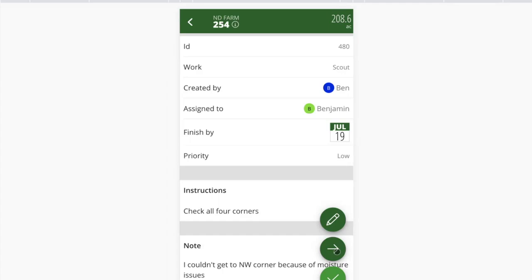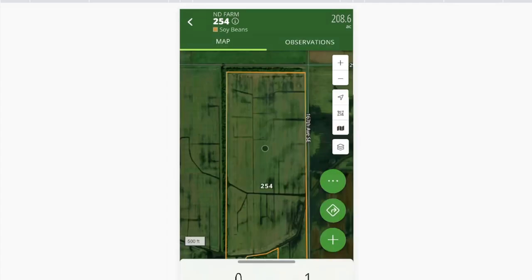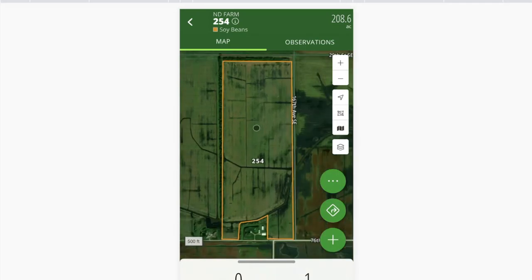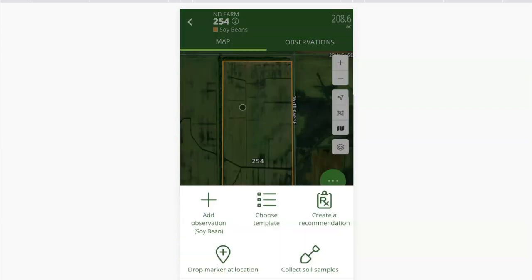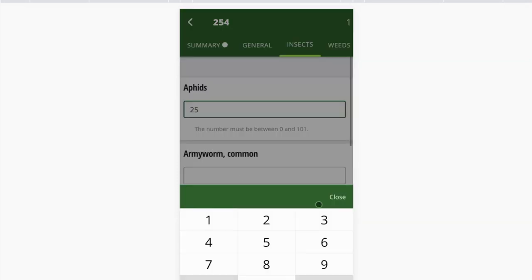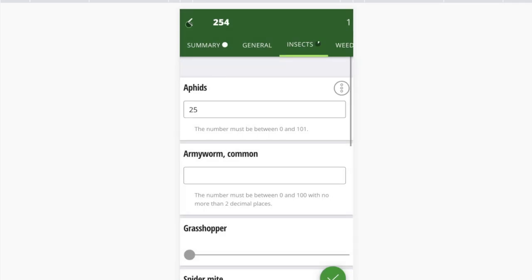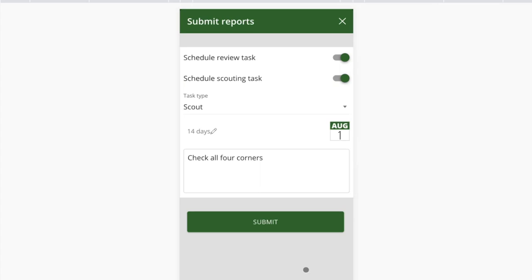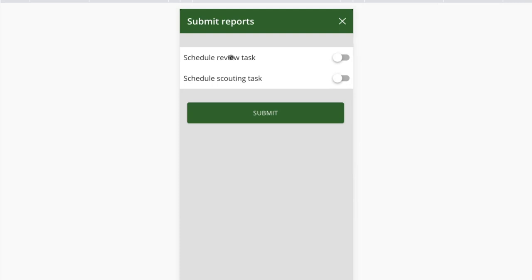The most common scenario is to click the arrow, which brings you into the field detail itself. In my case I've clicked on a scouting task, so the action is to come in, start my scouting report, note the overall field looks good, maybe input some insect pressure data. Now as I submit this scouting report, it's going to auto-close the ticket I've selected. But I have the option to do two additional things. One is I can schedule a review task — this is where that review task type lives: it's hard-coded into the submission process of a scouting report.